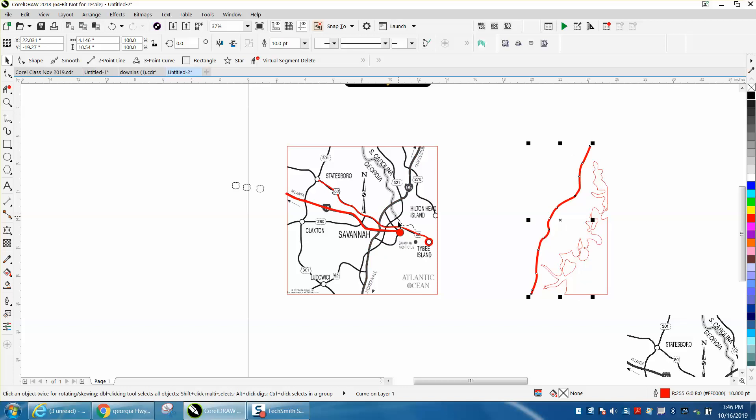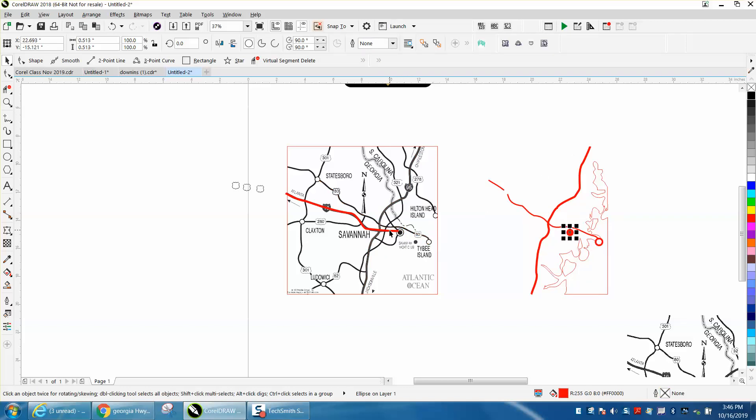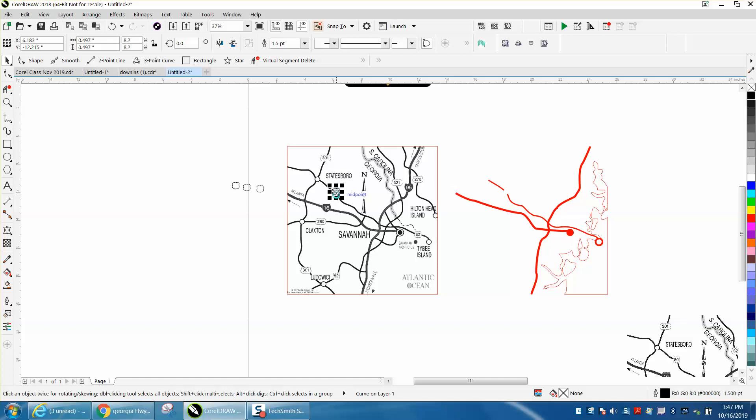And we're going to nudge everything we drew.